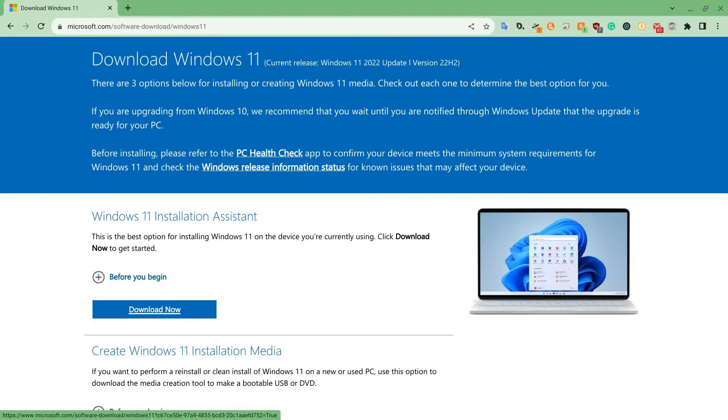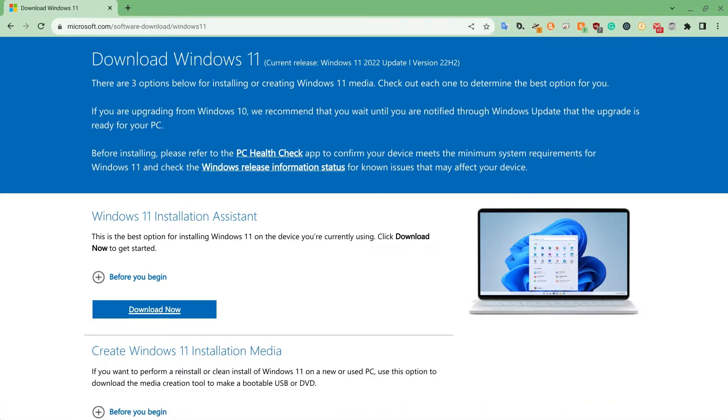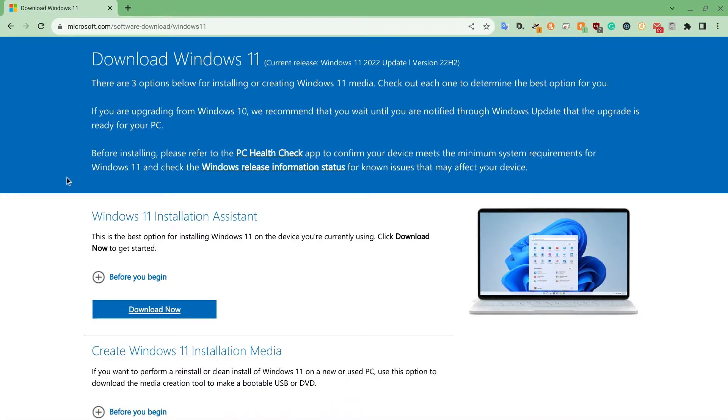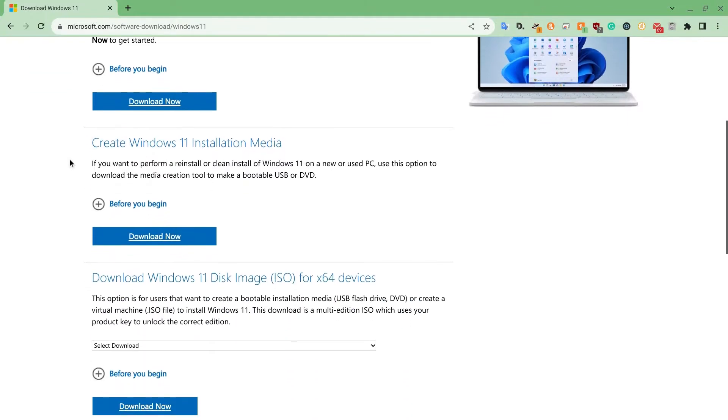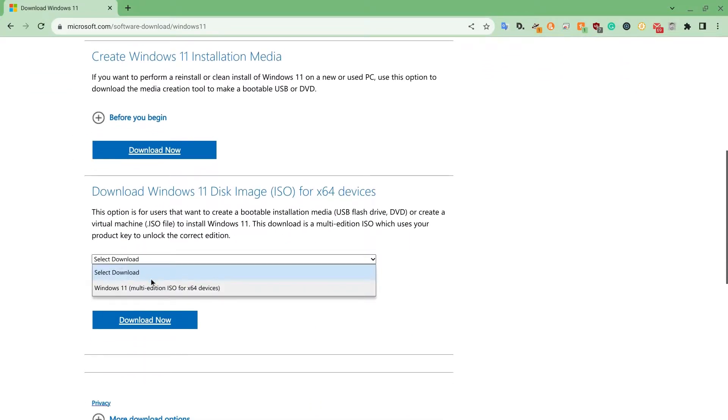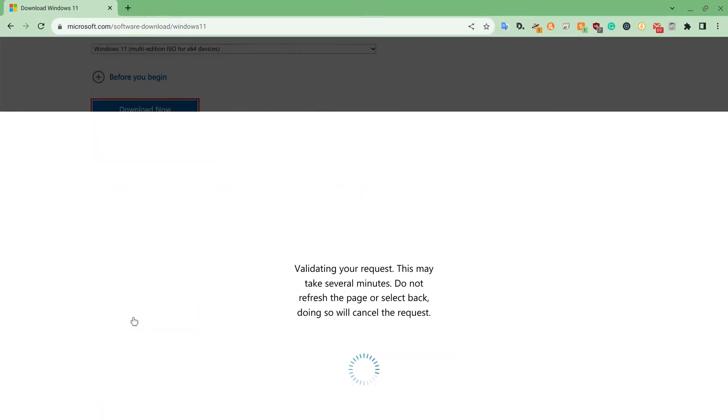So now we're on my Chromebook, and as you can see, we are running Chrome OS. First, we're going to go to Microsoft.com and download Windows 11 from there. This is the official Microsoft website, and it is completely safe. We'll scroll down, and then select the download to be Windows 11, and then we will download now.